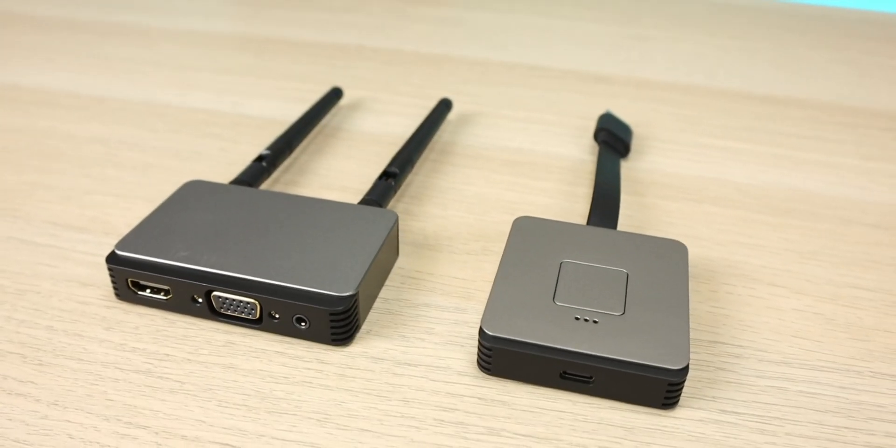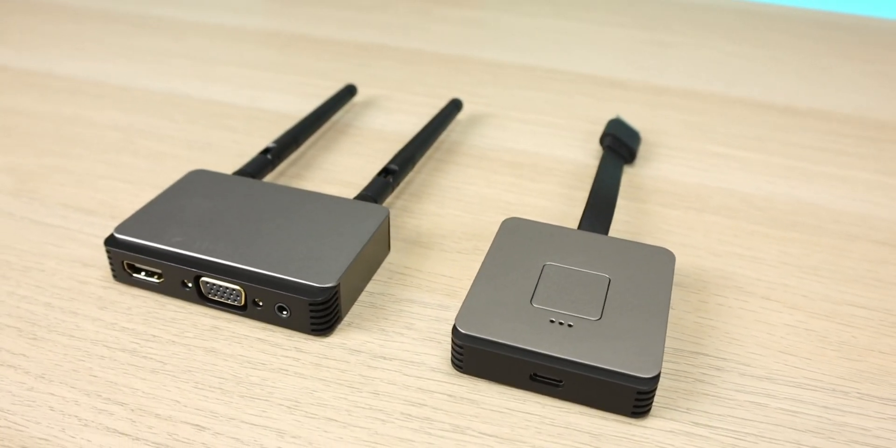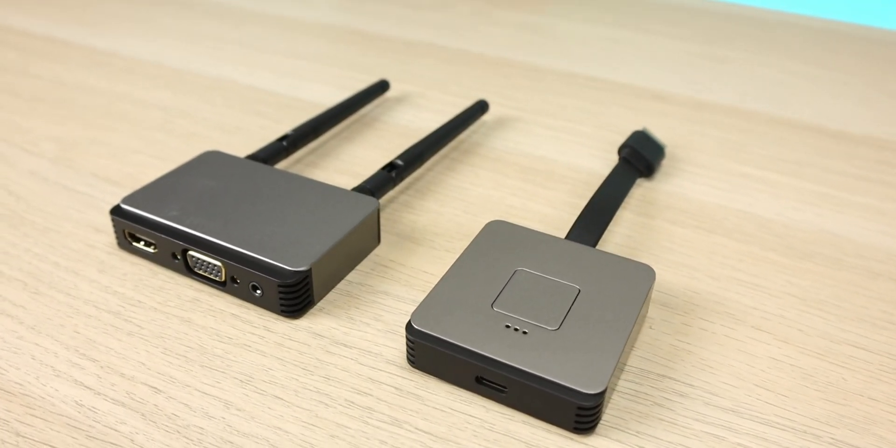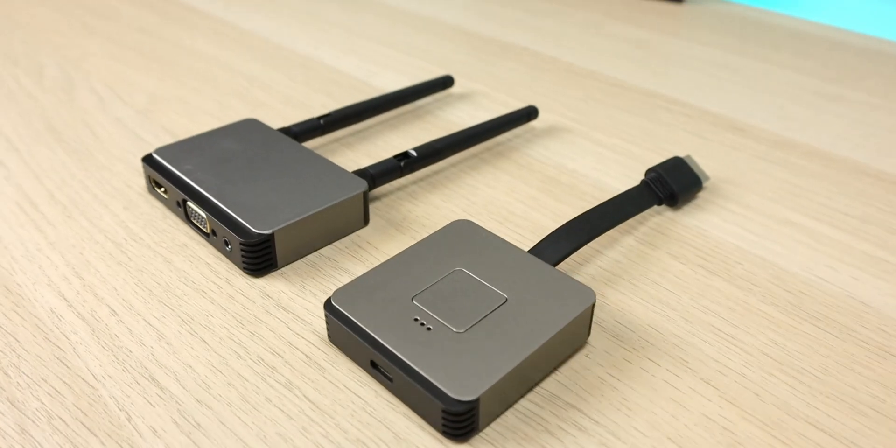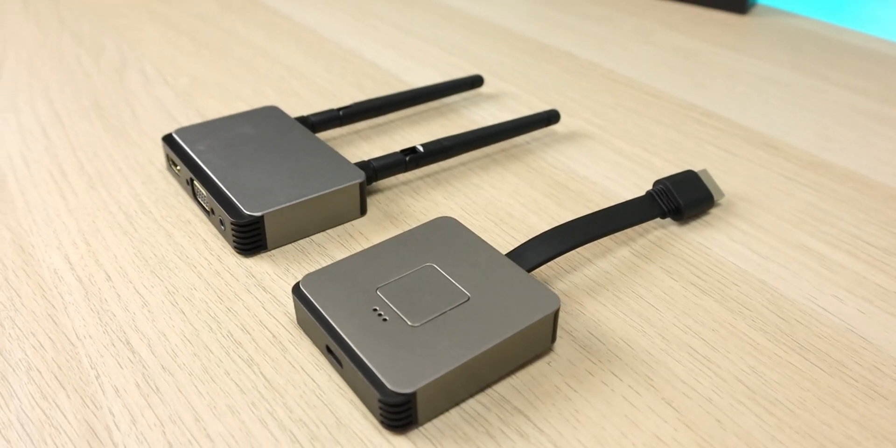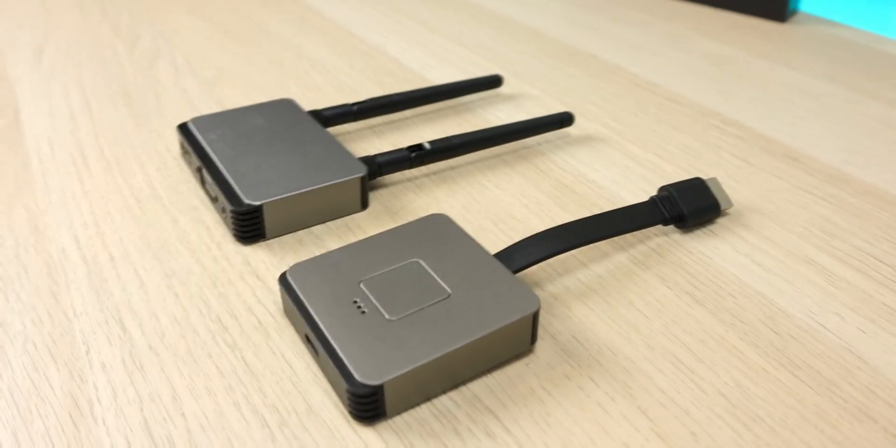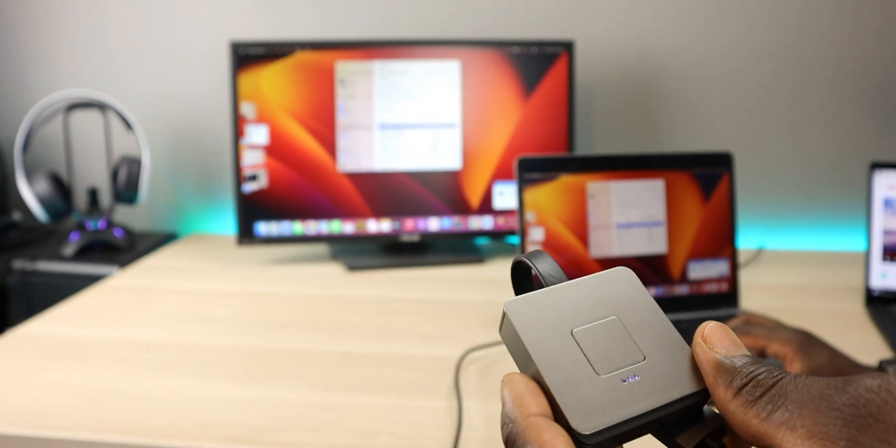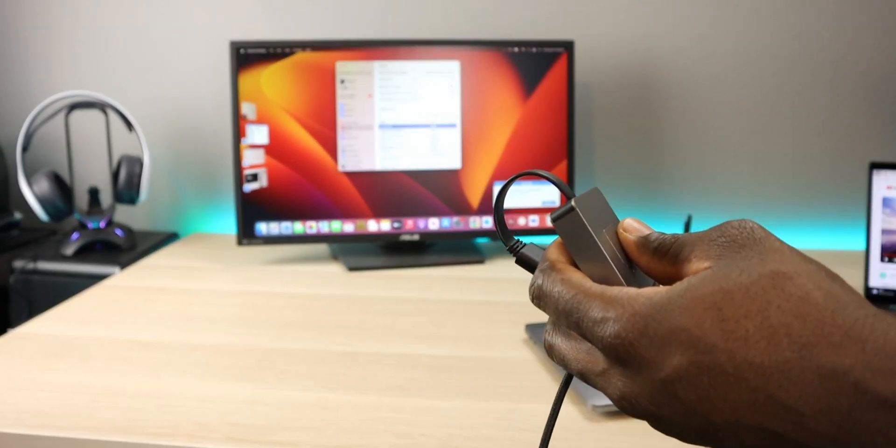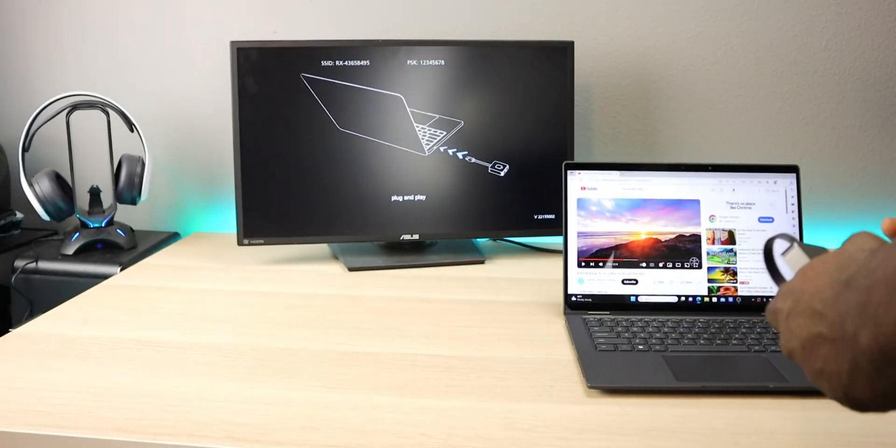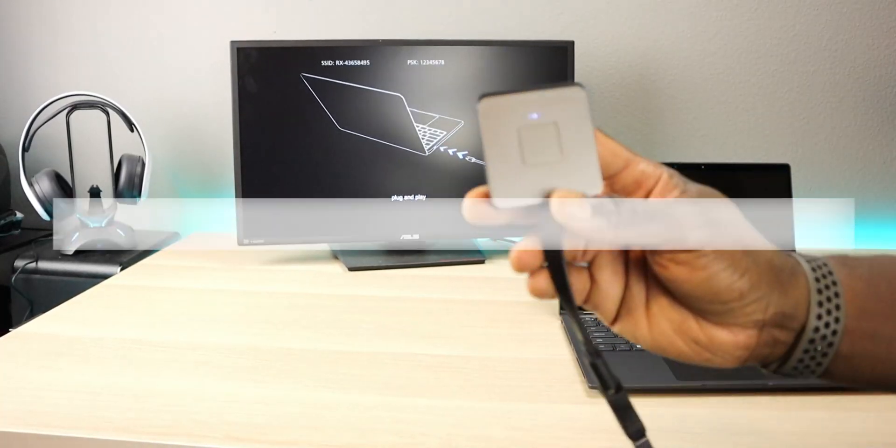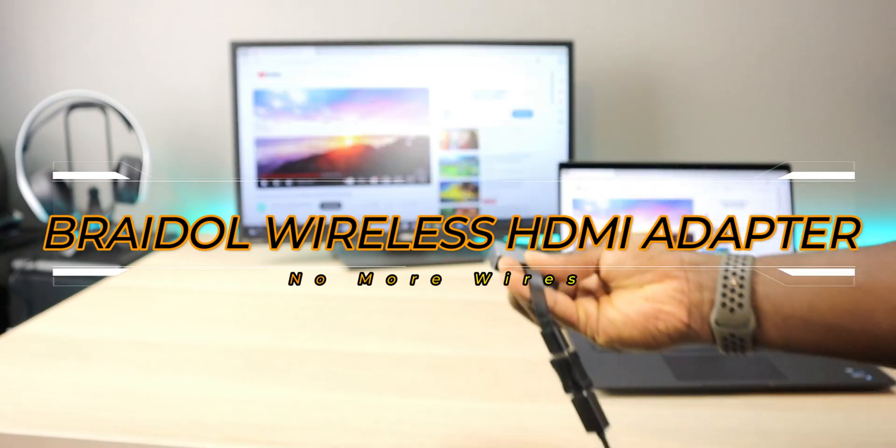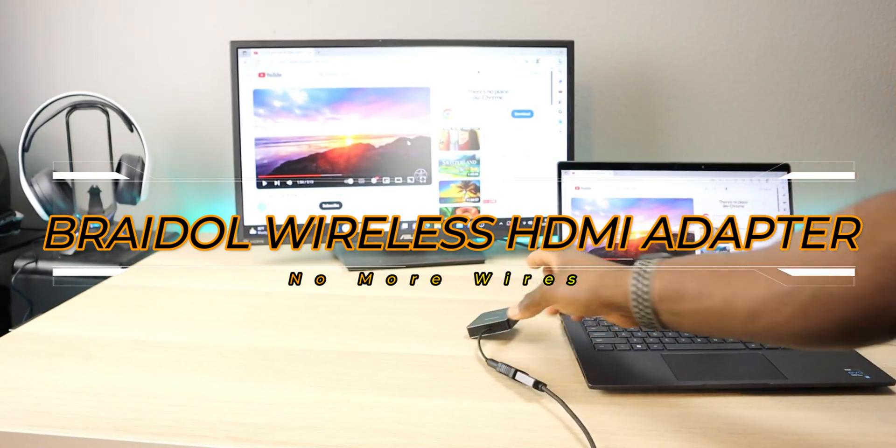Welcome back to the channel everyone, Triple M here. Today we're looking at a wireless HDMI transmitter that's pretty much going to solve the problem of having to run long clunky HDMI cables. Today's product is an HDMI transmitter from Bridal.